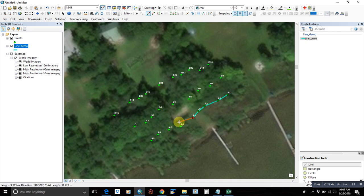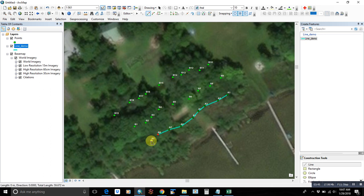And now it'll snap right to those lines as we go along. Just click and when you're done, and we have one line created.